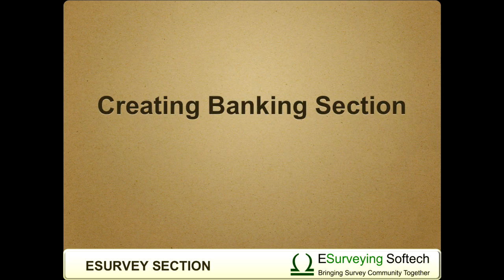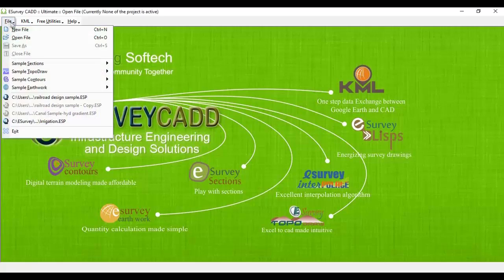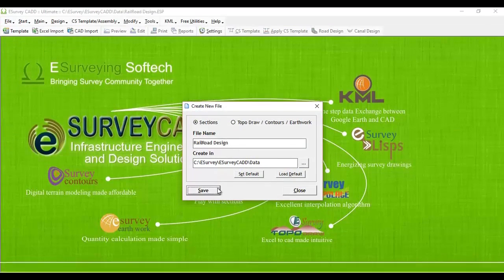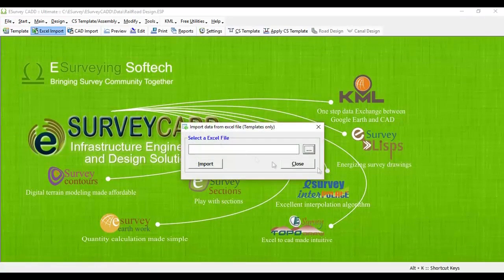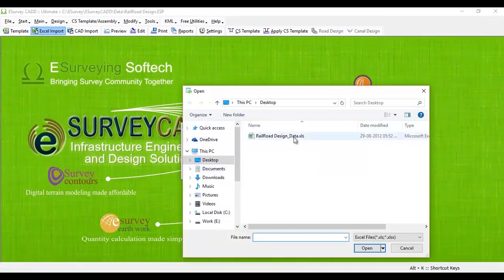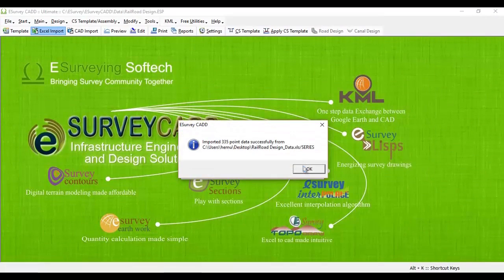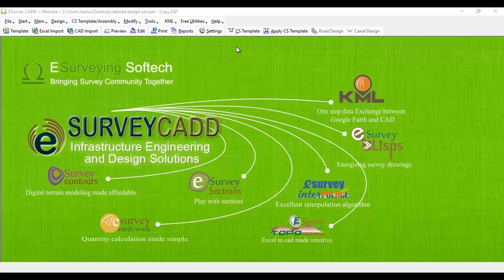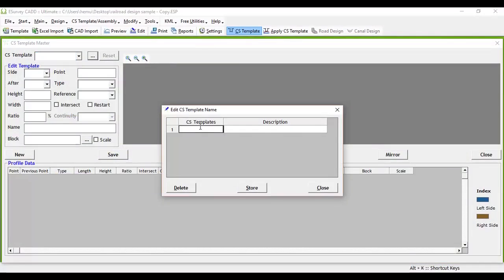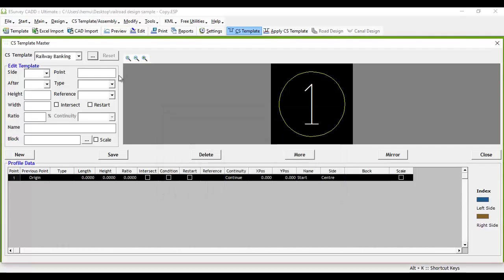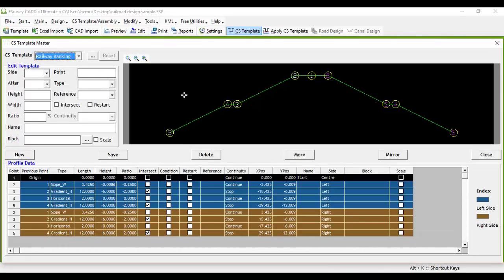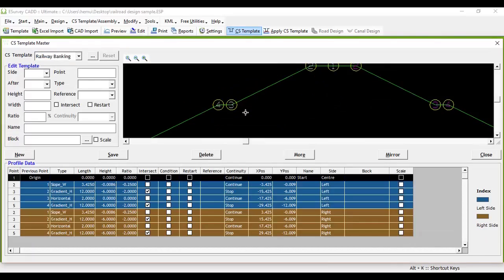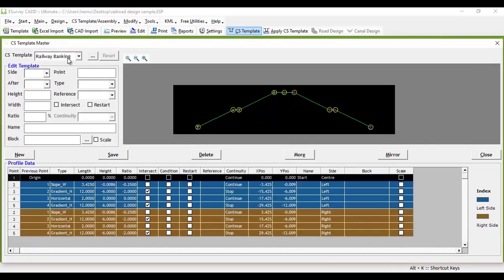Creating Banking Section. Create new e-survey section file and import existing ground levels from Excel or CAD drawing to e-survey CAD. Go to cross-section template menu, click on triple dotted button and create cross-section template name, say Railway Banking. You have to define the cross-section template segment by segment as defined in cross-section template video. We will create Railway Banking section as shown.